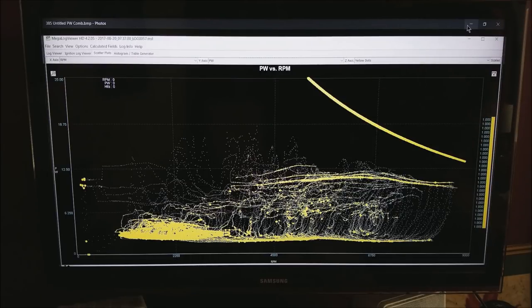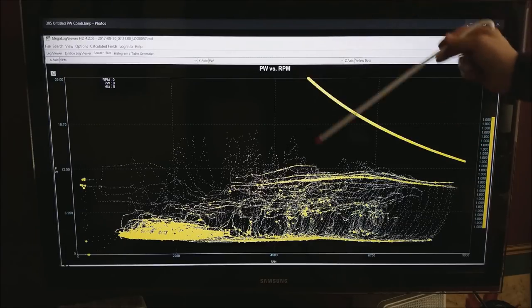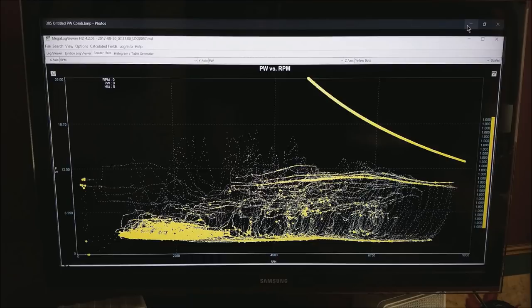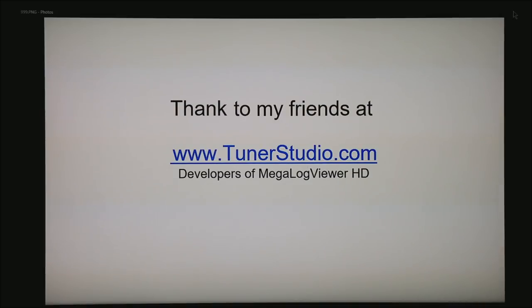By the way both of these plots you really can't get to in Megalog Viewer. What I did was copy pasted this in for the demonstration purposes. I would like to thank my friends at tunerstudio.com. These are the guys that developed Megalog Viewer HD I use to validate almost all tunes.